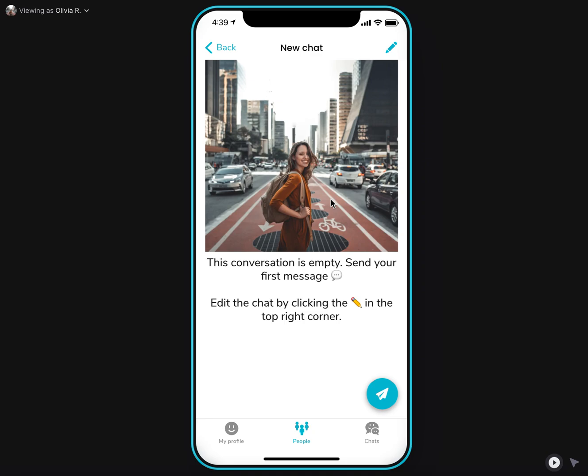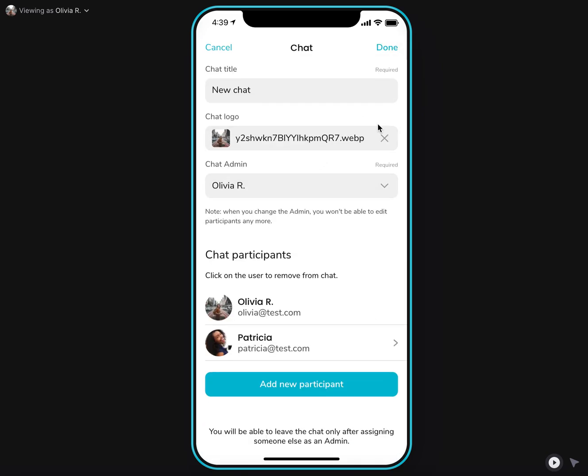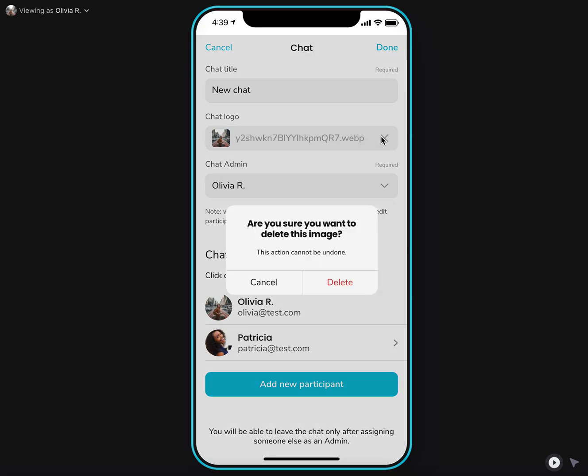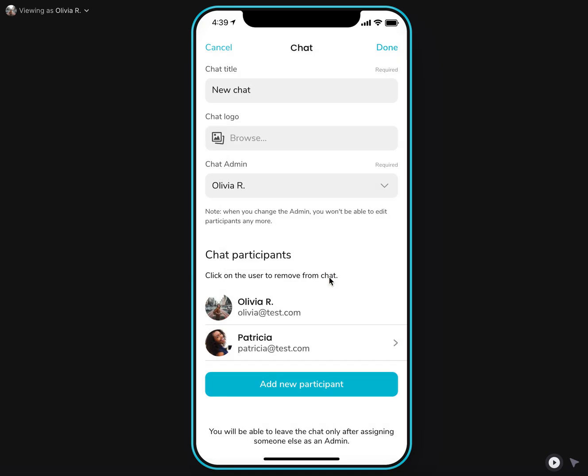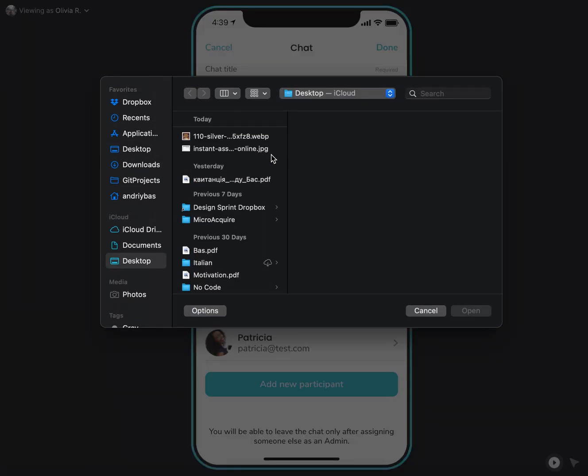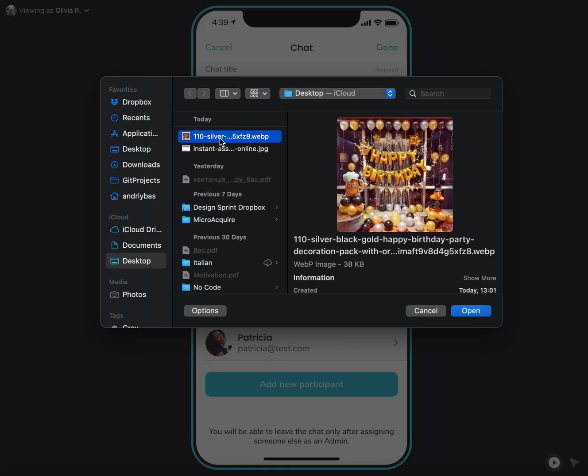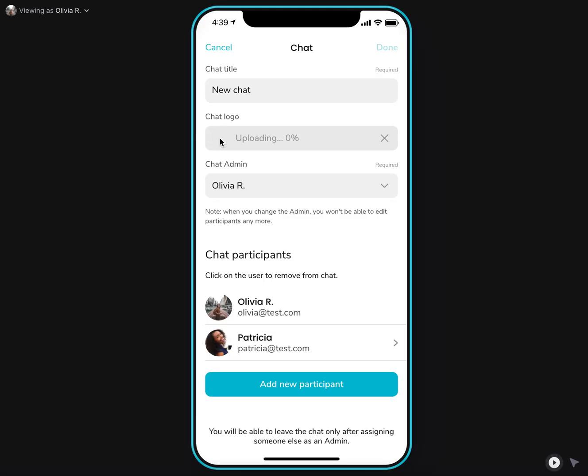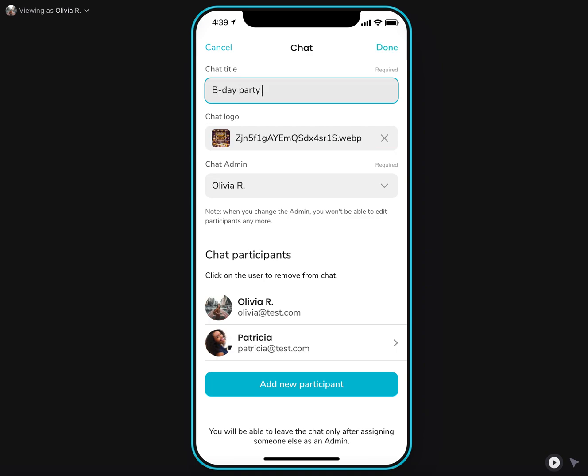By default, the initial chat icon is set to the logo of the user who created the chat, but I can click the edit chat and submit any logo for the chat that I would like. And let's call it a birthday party.